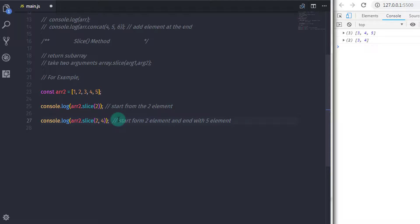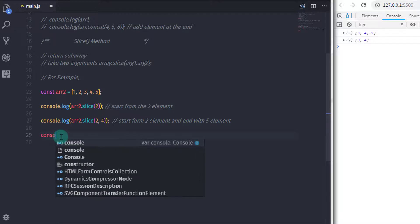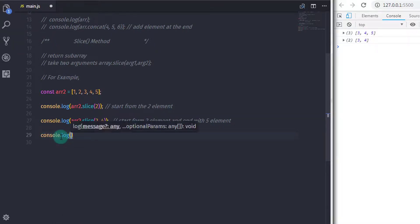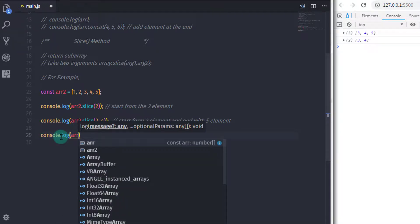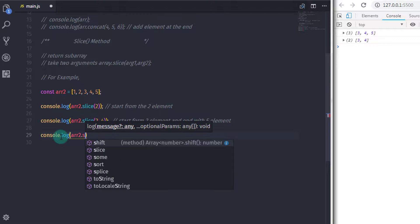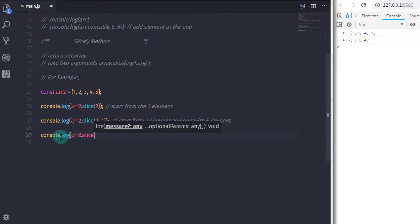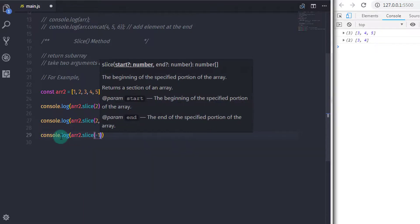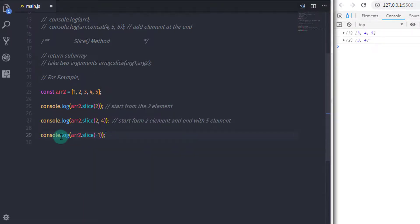Now I just want to print 5 on the console. To do that, I will say console.log with the slice method and put -1 in it. So this slice method starts from the end and will print 5 on the console.